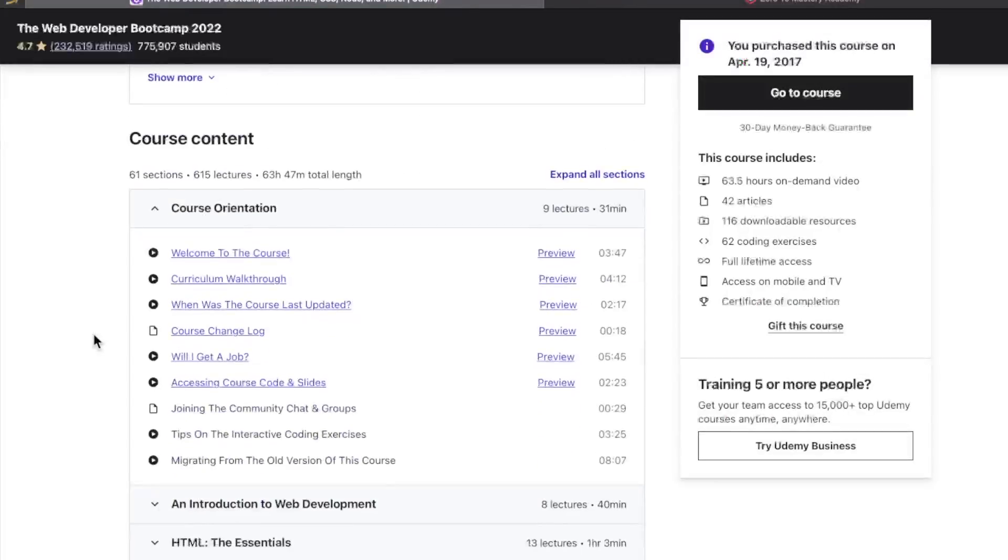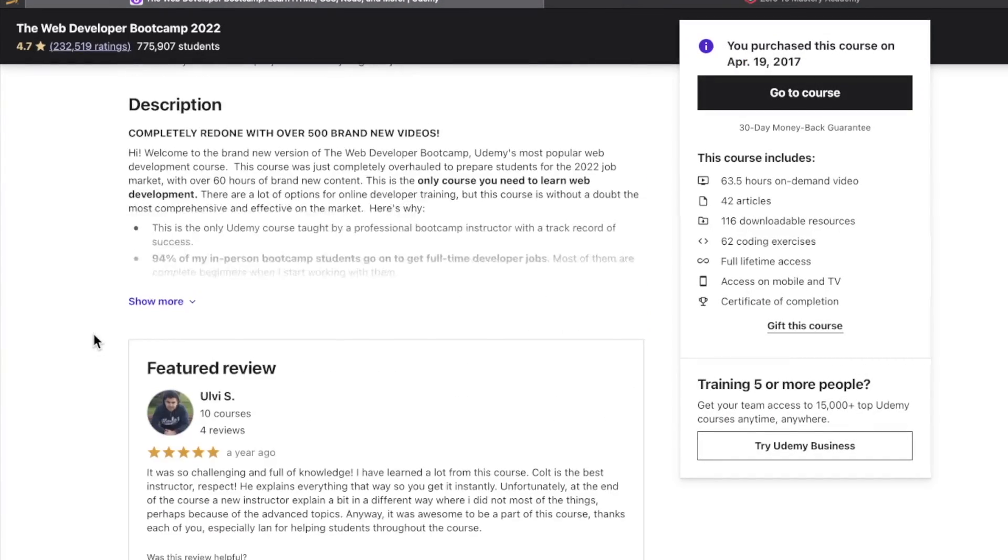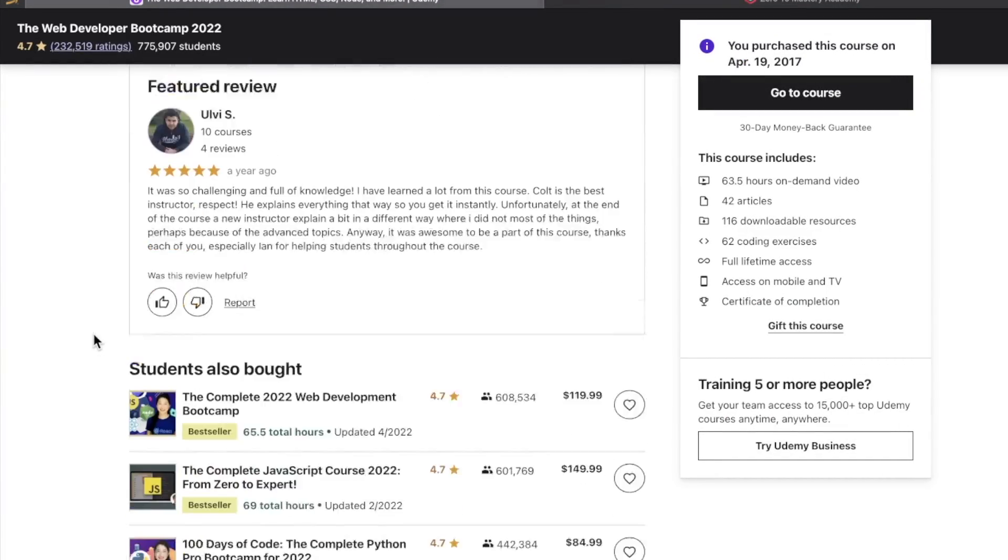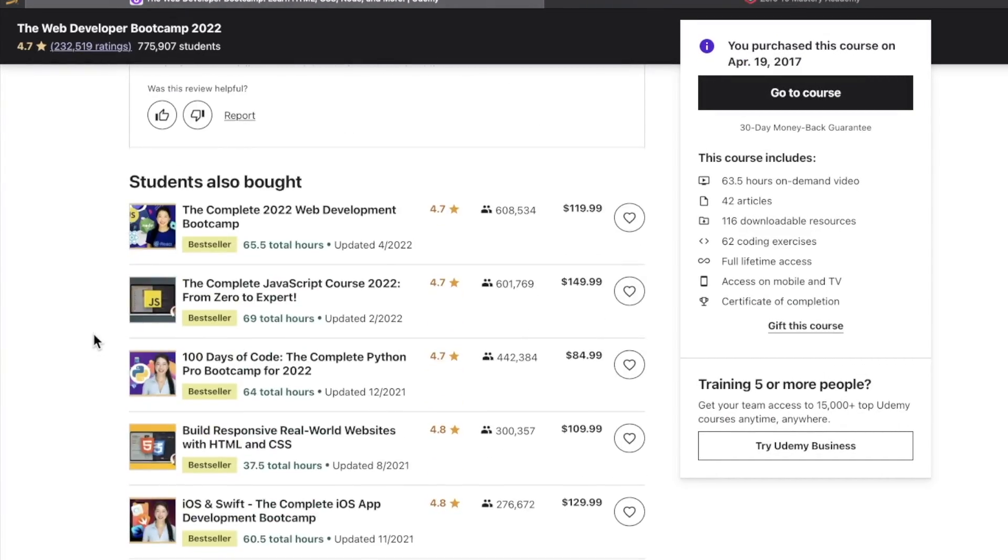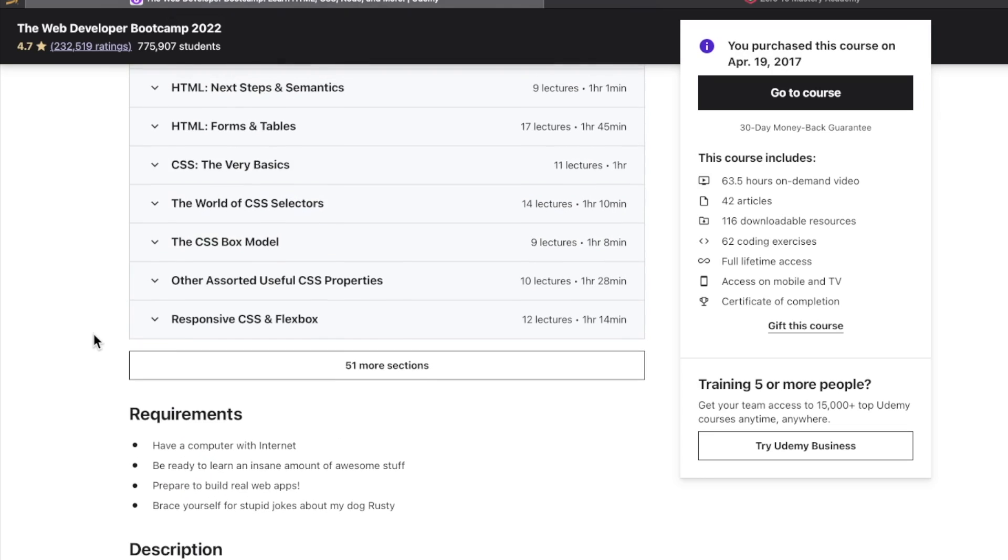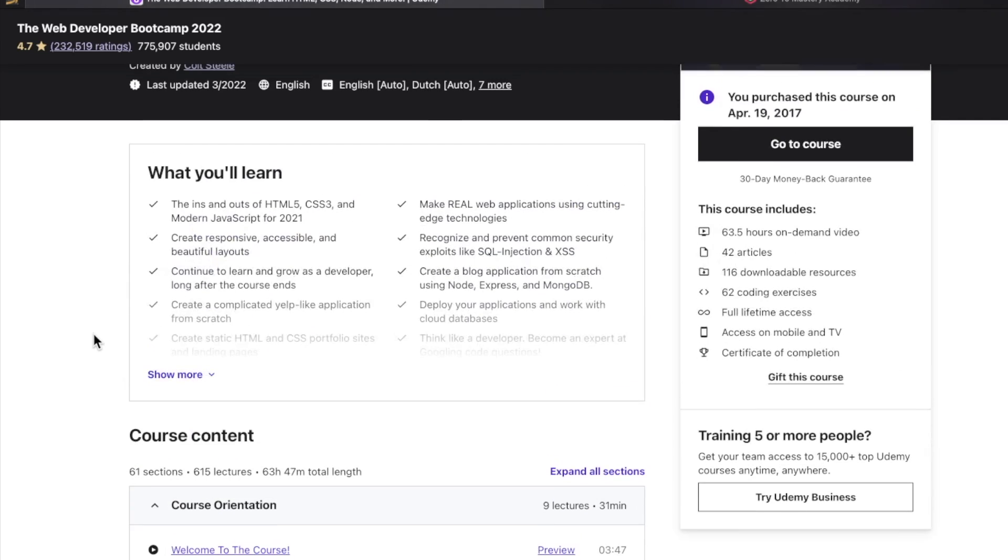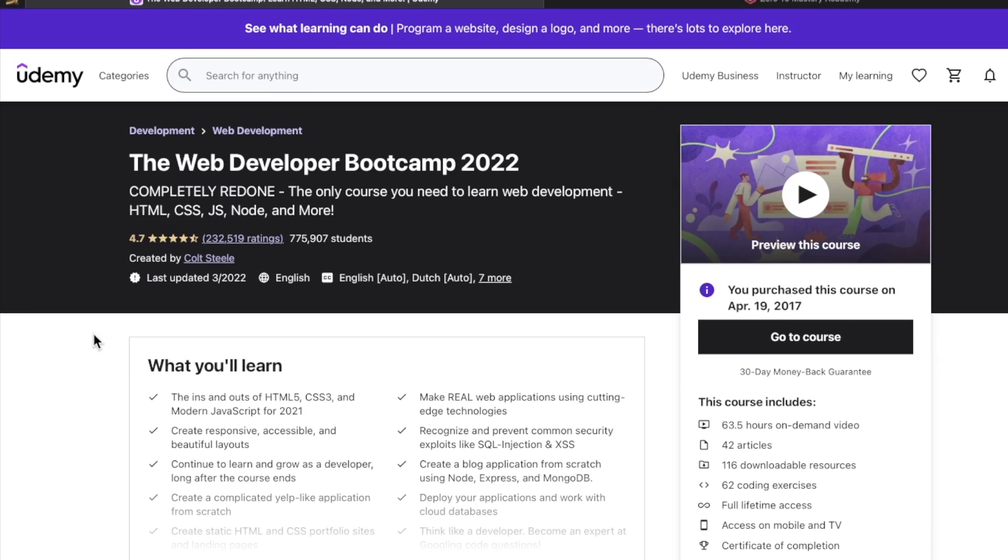What's up developers? It's RealToughCandy from RealToughCandy.com popping back on for another video today. I know you guys want to see the goods, so I'm just going to jump into these four.